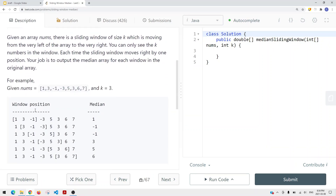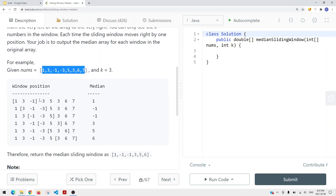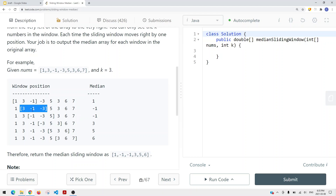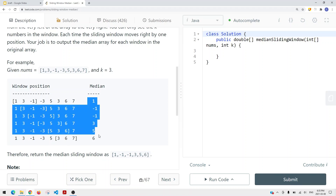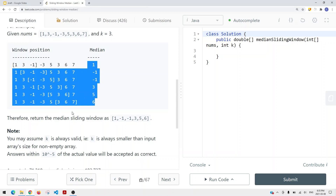Given an array of numbers, there is a sliding window of size K moving from the left of the array to the right. You can only see the K numbers in the window. Each time the sliding window moves right by one position, your job is to output the median of the current window. For example, with K equal to 3, the medians are computed for each window position and stored into an array, which we return at the end.